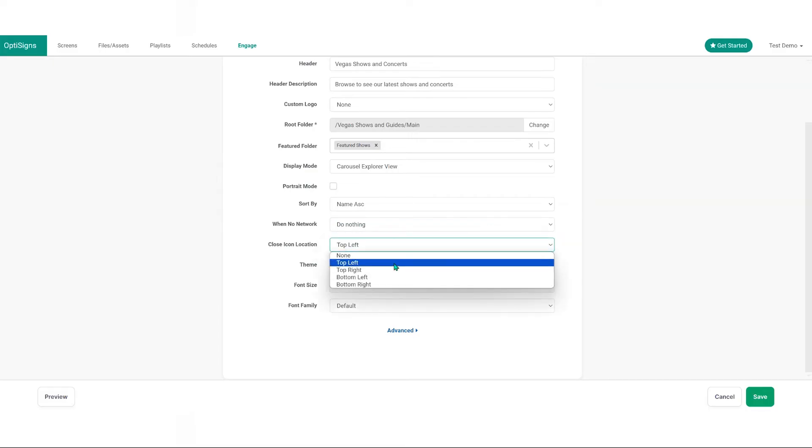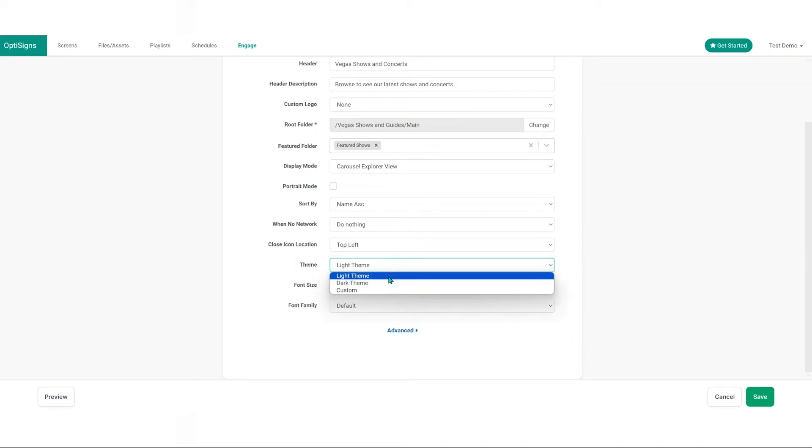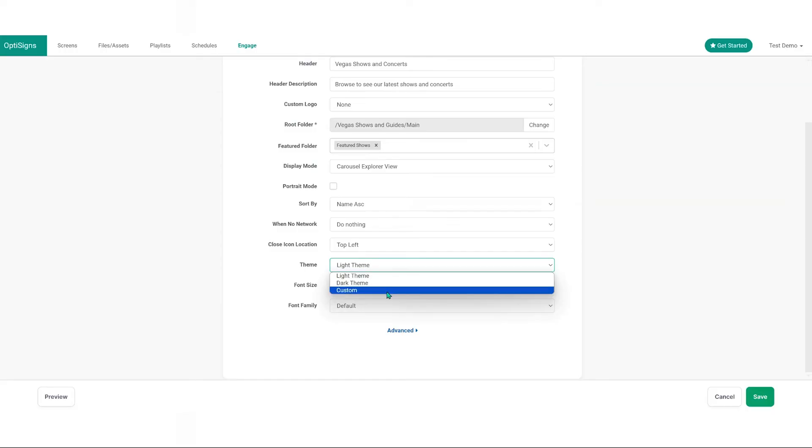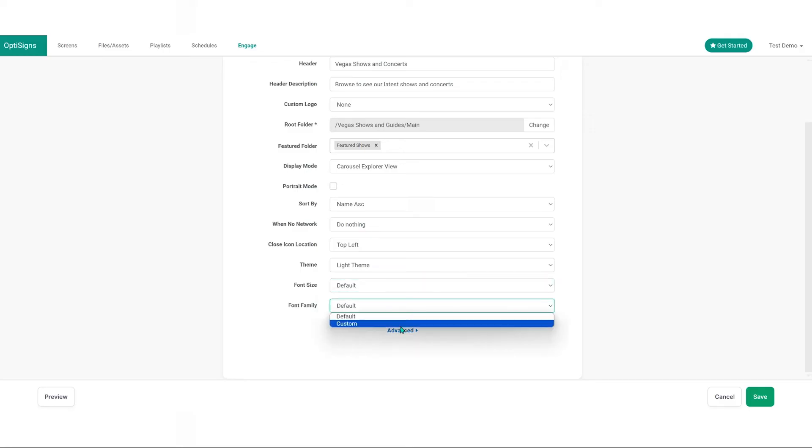Close icon location. Decide where the close X icon appears on the screen. Select none to hide it. Theme. Pick a visual style for the kiosk interface. Font size and family. Customize the text appearance within the interface.